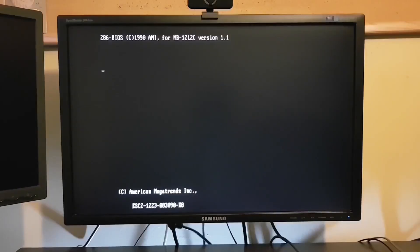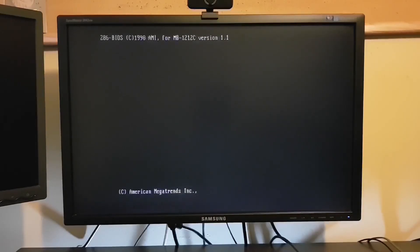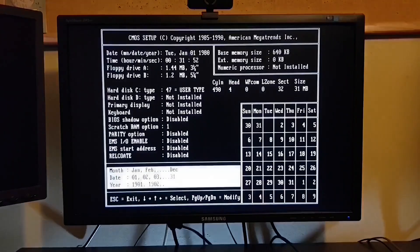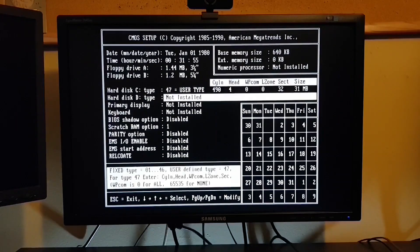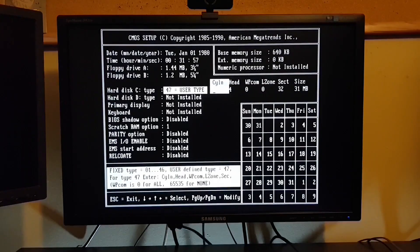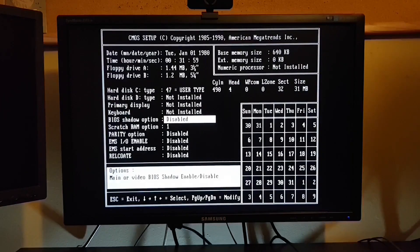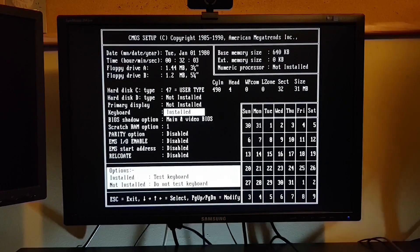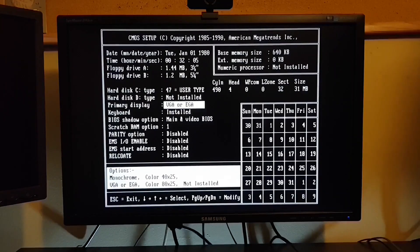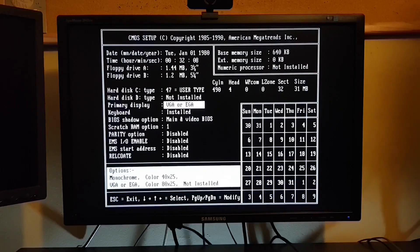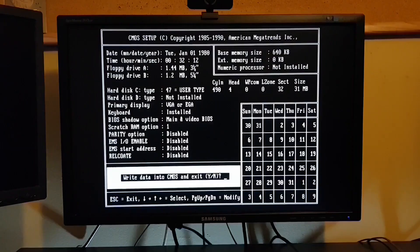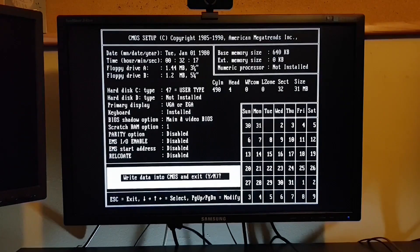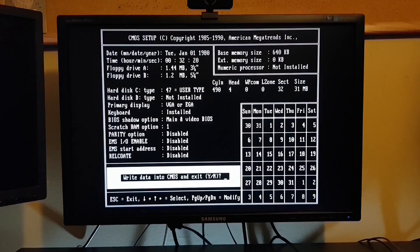But first things first, let's pop into BIOS and take a quick look around. We've got a 1.44 meg three-and-a-half floppy drive, a 1.2 meg five-and-a-quarter, and as I mentioned earlier a 32 meg compact flash as our boot device. Now I'm gonna set the primary display to VGA and we'll turn on shadowing for the system BIOS and the VGA BIOS. That should speed things up a little bit.